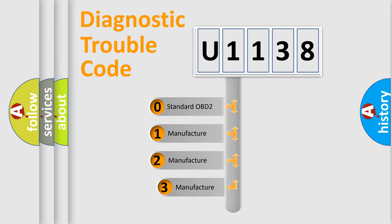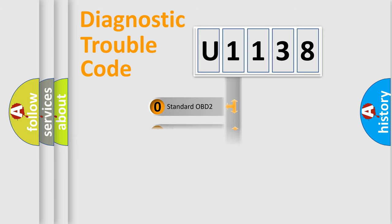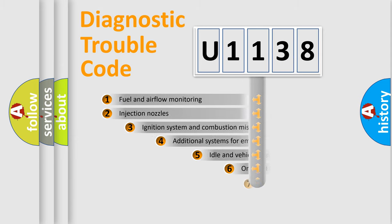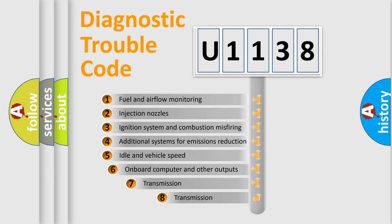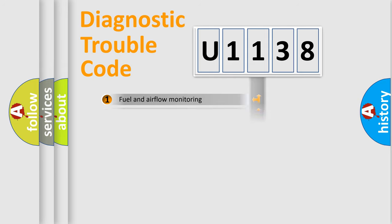If the second character is zero, it is a standardized error. In the case of numbers 1, 2, or 3, it is a manufacturer-specific error. The third character specifies a subset of errors. The distribution shown is valid only for standardized DTC codes.